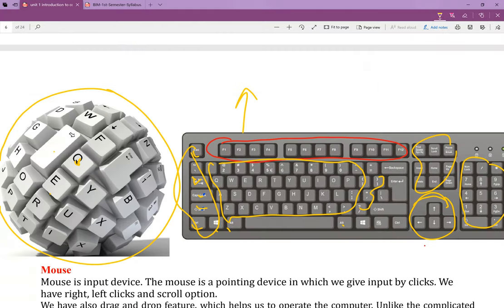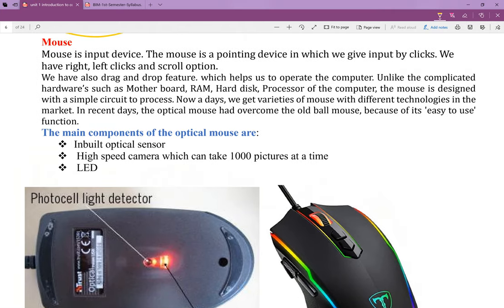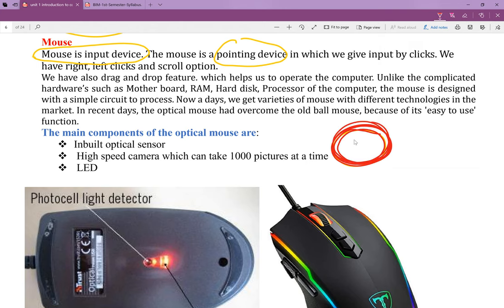The keyboard has sections for numbers, alphabet, function keys, and cursor keys. Now let's move to the mouse. The mouse is also an input device. We are going to move the mouse as a pointing device to see what is on the screen. We are going to use and represent the mouse.